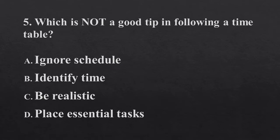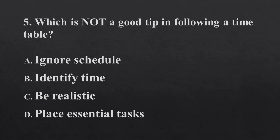Which is not a good tip in following a timetable? Ignore the schedule, identify the time, be realistic, replace essential tasks.